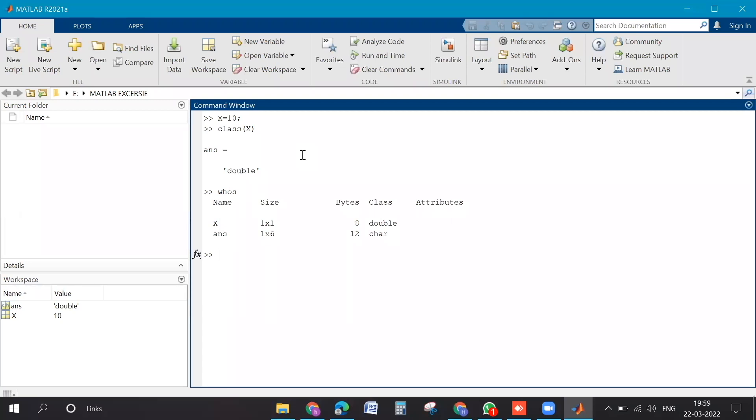If you type who, then it will just show you the variables. Can you type who? What are the variables that are present? I suppose you have a long list of variables, then in that case it will be helpful.